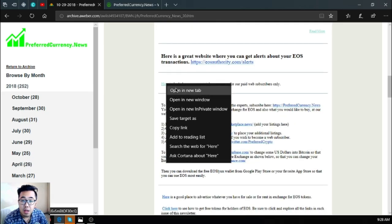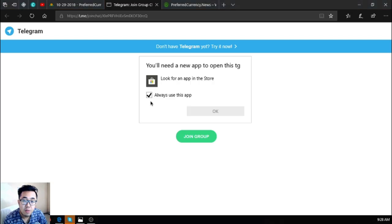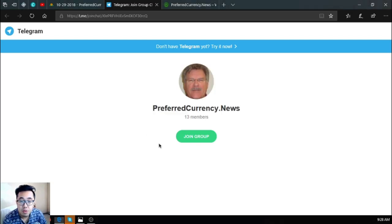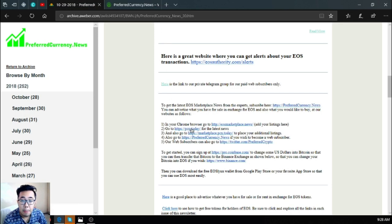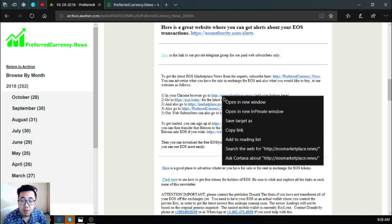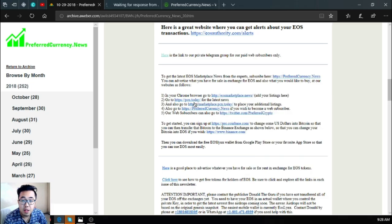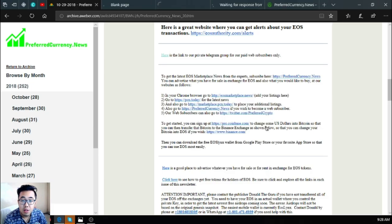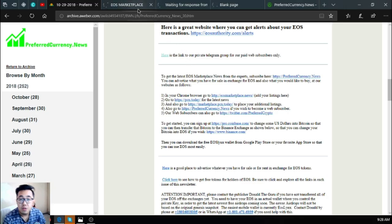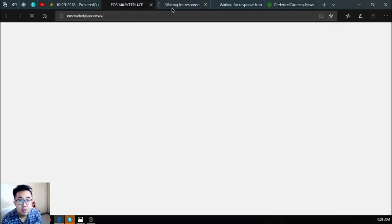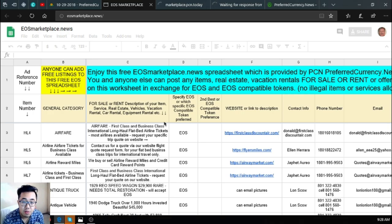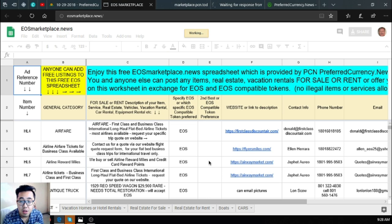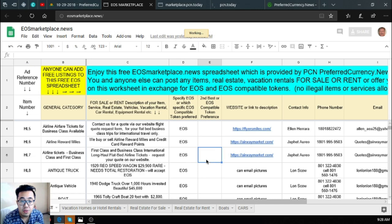There's also a link here of private Telegram group for subscribers, as you can see at preferredcurrency.news. Next one is, you can find here the links of some marketplace websites in which you can buy and sell using cryptocurrency. This one is eosmarketplace.news.